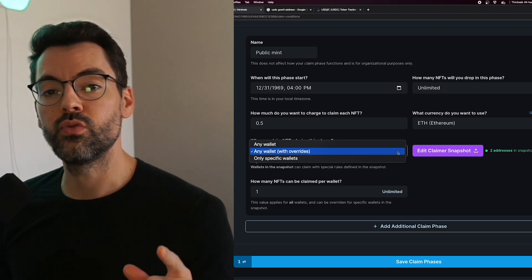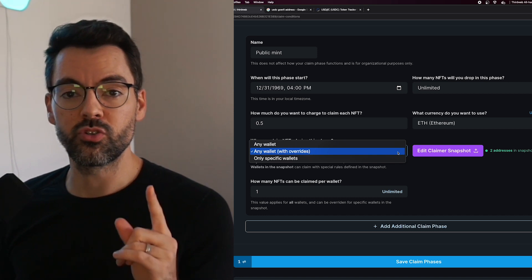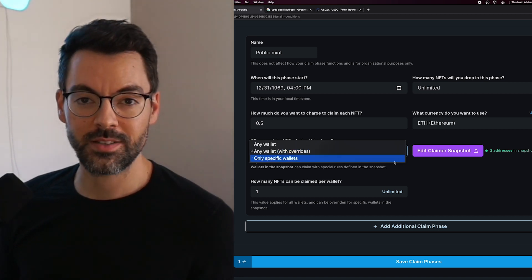Hey, what's going on everybody? I'm Joakim and today I want to show you the new ThirdWeb drop contracts and what you can build with them.